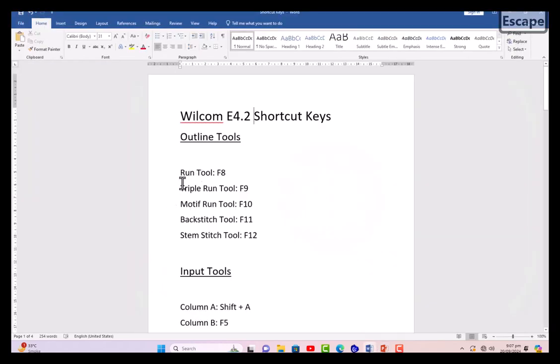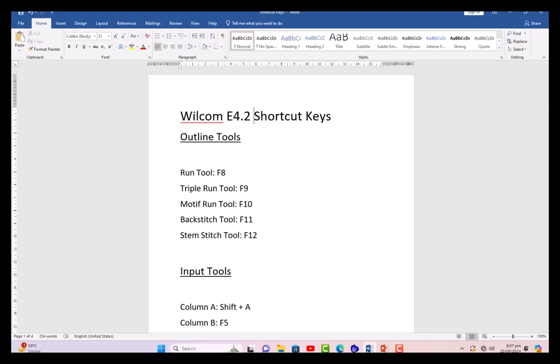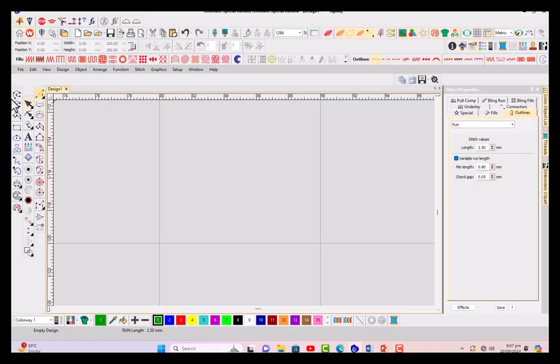First we will discuss the five basic outline tools: run tool, triple run, motive run, backstitch, and stem stitch. For run it will be F8, for triple run F9, for motive run F10, for backstitch F11, and for stem stitch it will be F12.